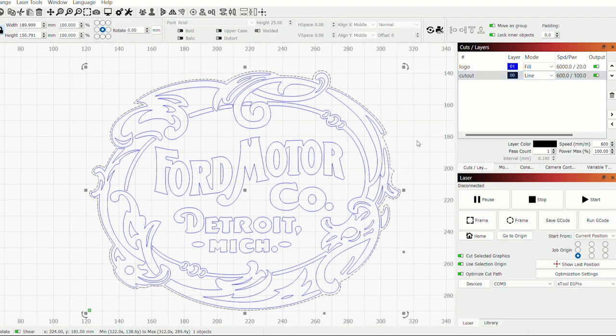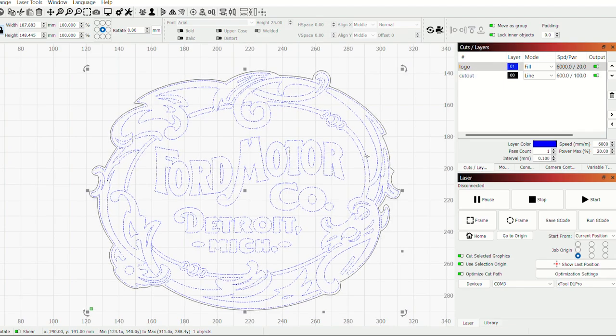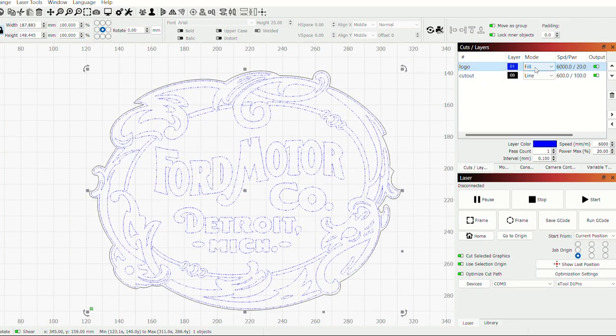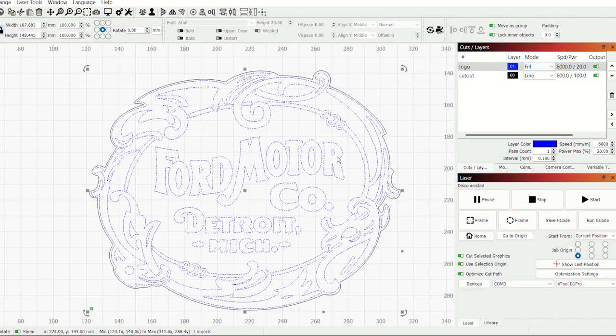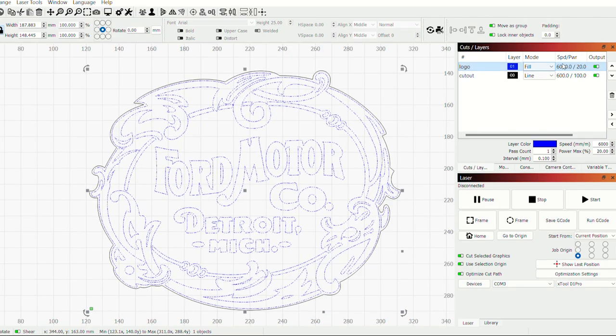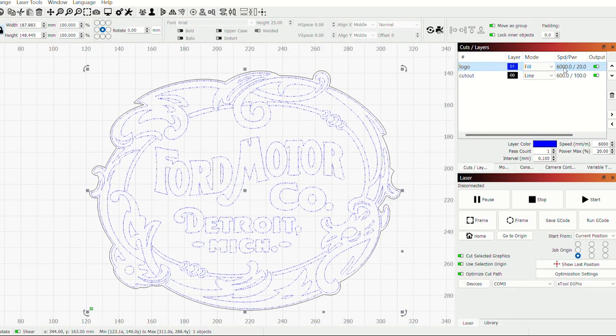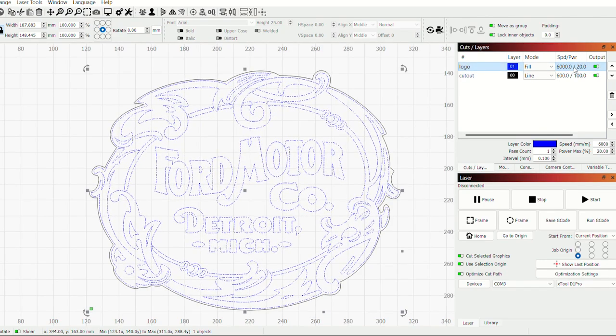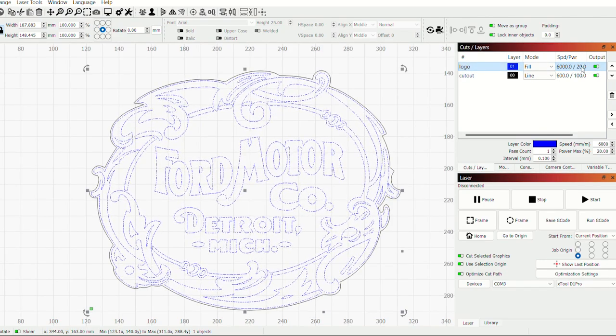Then the blue is the actual logo and that's going to be a fill so it's going to fill this whole thing in. And that's 6,000 millimeters per minute at 20% power.